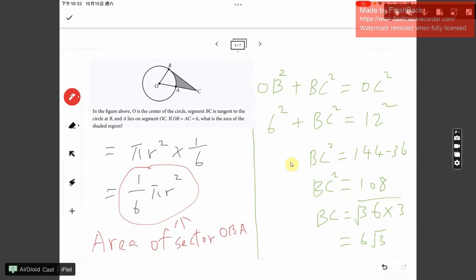The next step is to find the area of triangle OBC. Once we have that, we subtract the area of sector OBA from the area of the triangle to get the shaded area. This is a somewhat involved question.